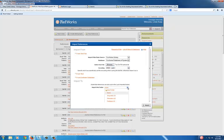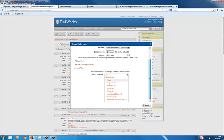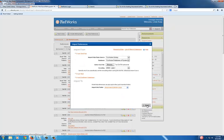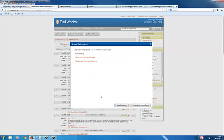Choose the folder you would like it to go to within RefWorks, and import.